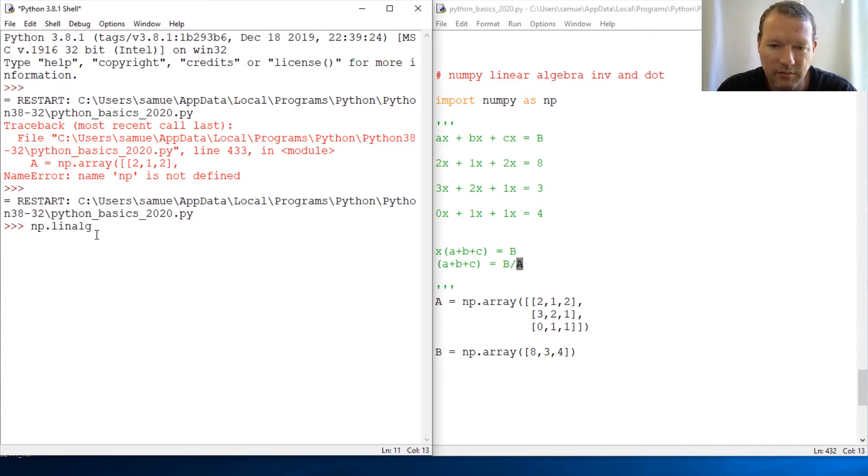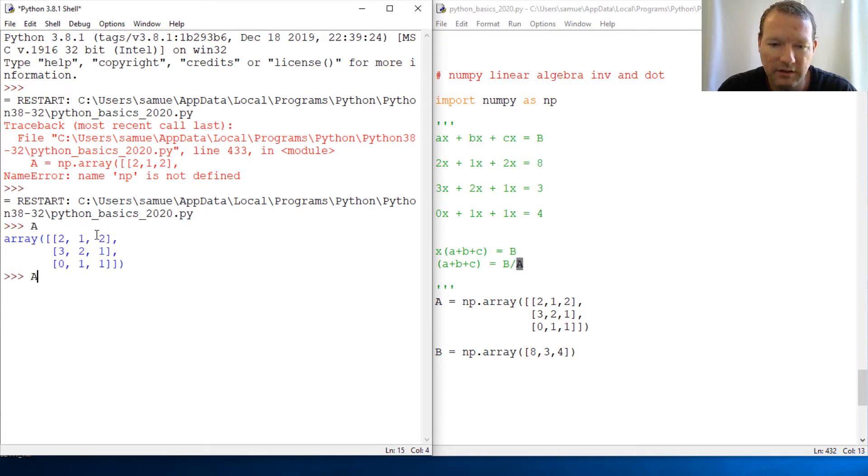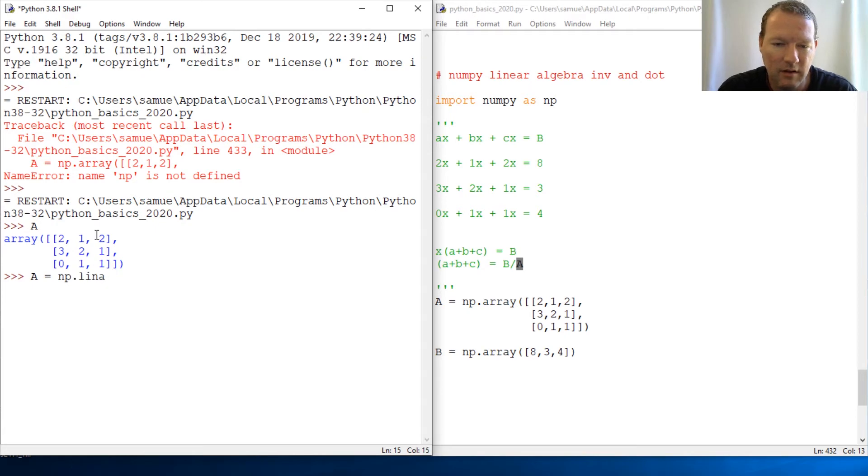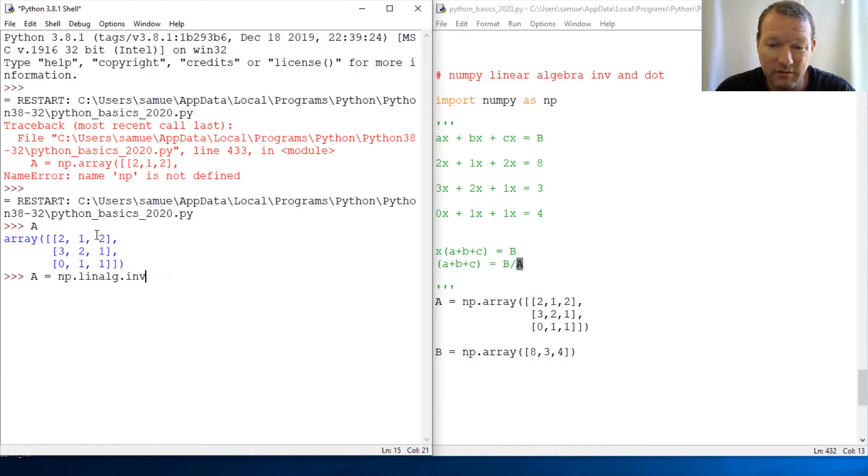So A is in memory just like this, and now this is numpy.linalg.inverse—just that simple. There we are.